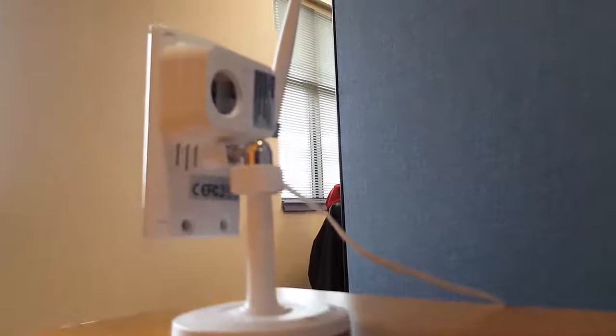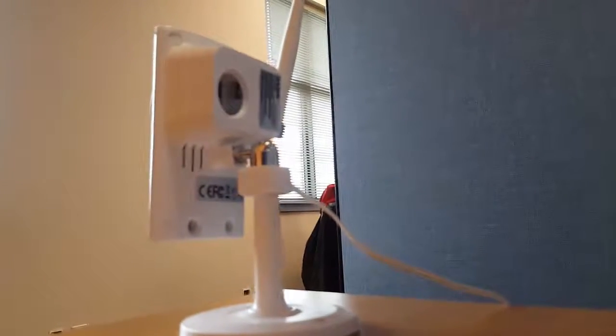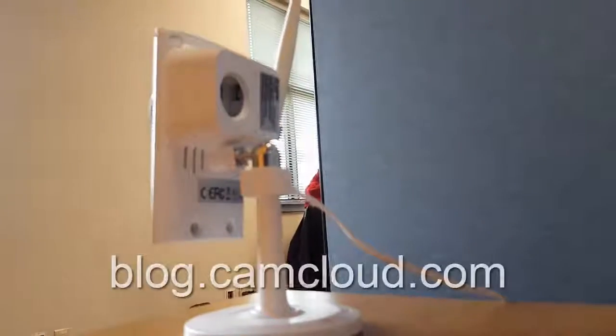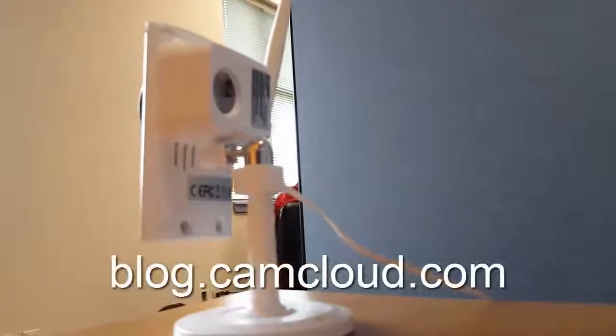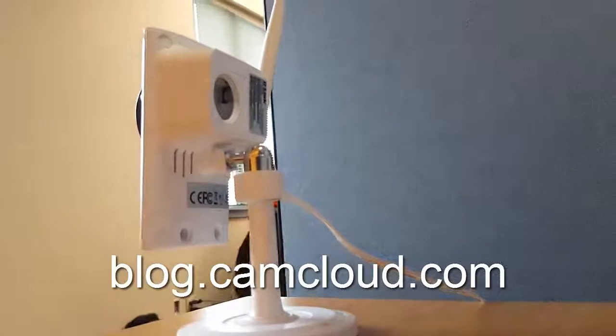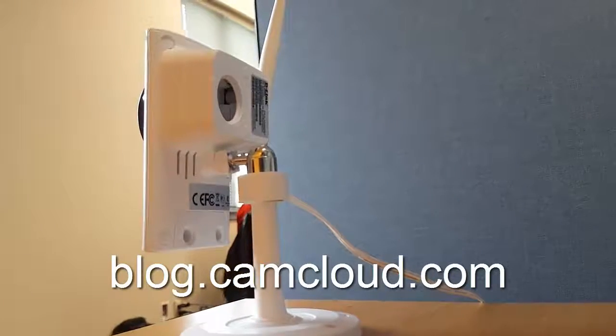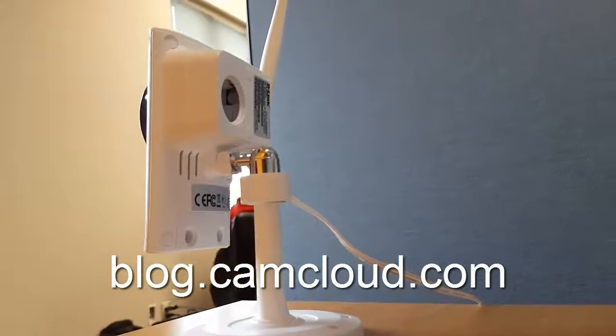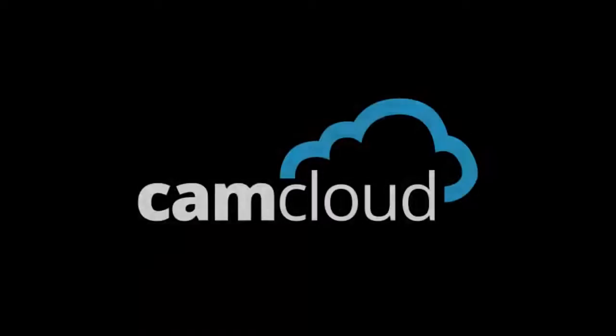If you're having trouble setting up your camera, I've put up a setup guide in the link below. And for more IP camera reviews, head on to blog.camcloud.com. Until next time.